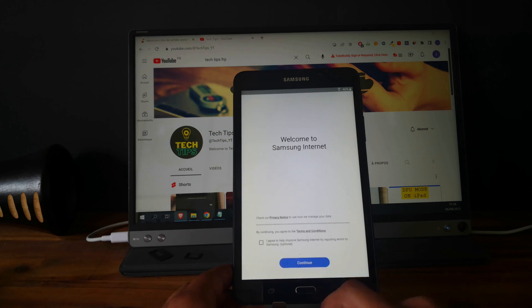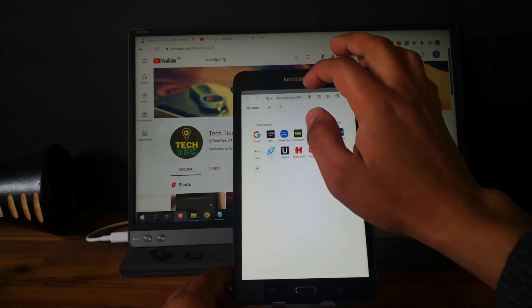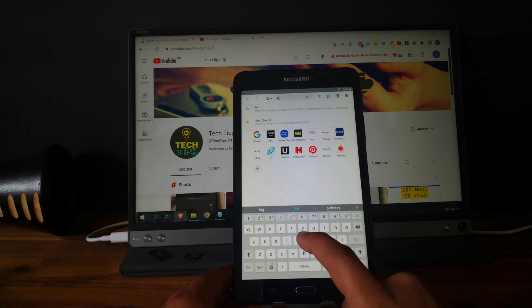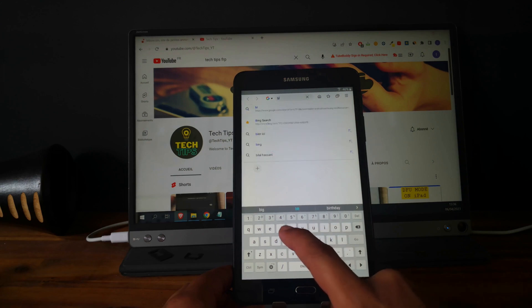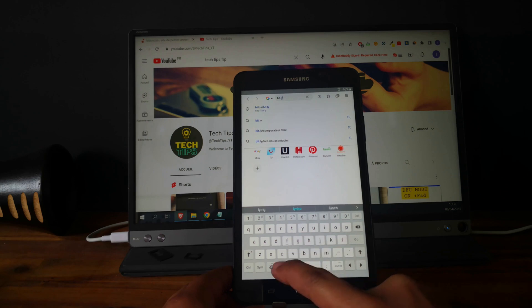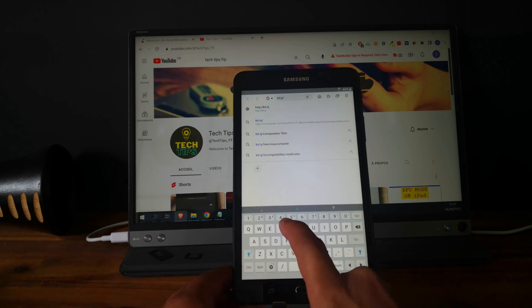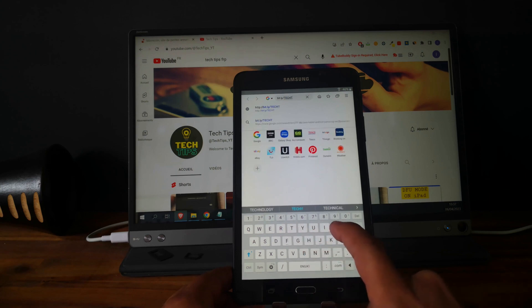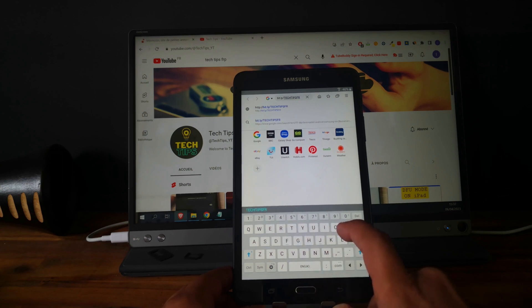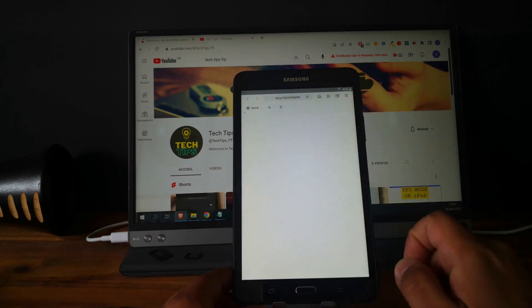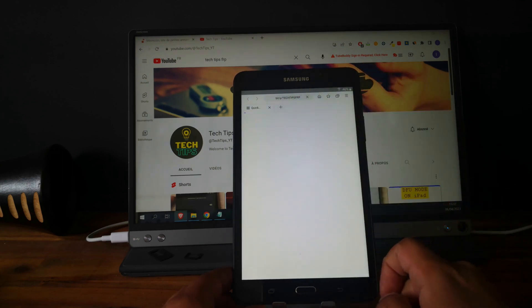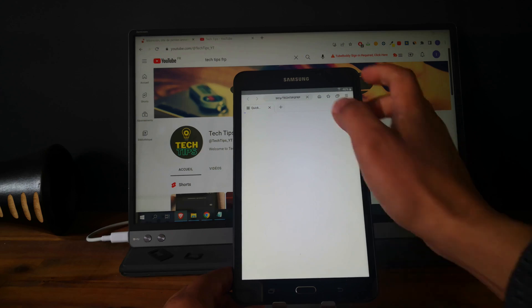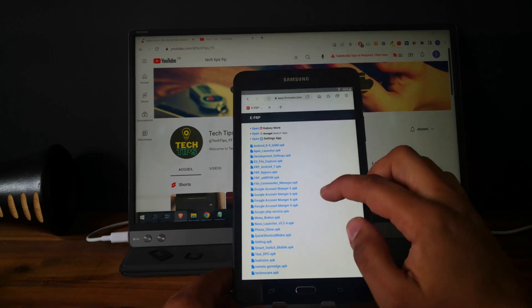Click on continue. Now type this URL: bit.ly slash in capital letters TechTips FRP. Perfect.